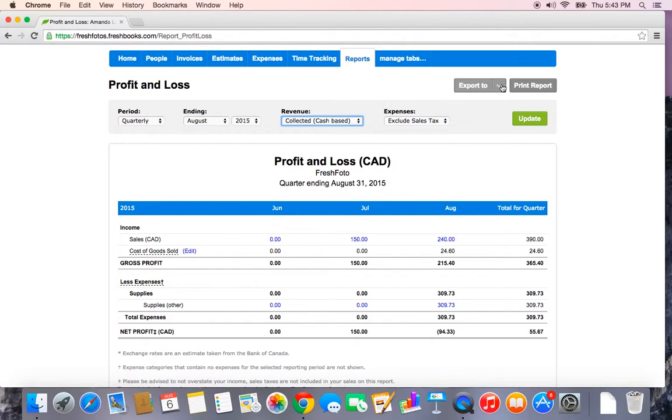The export button is always in the top right, as well as a print button if you wanted to print it out in this particular format.